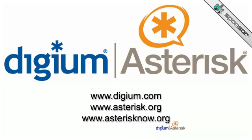This episode is brought to you by Digium. Digium is the creators of Asterisk, the open source PBX. Visit them at digium.com, asterisk.org, and asterisknow.org.